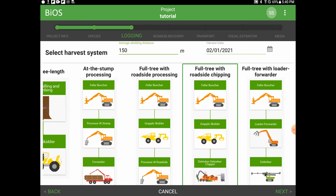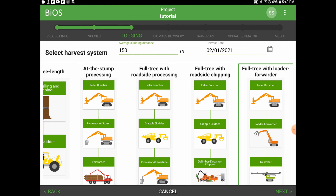The sixth option is full tree with roadside chipping — this is feller bunching, grapple skidding, and then chipping directly into a chip van. And lastly, full tree with loader forwarding: this is feller bunching, loader forwarding (also known as ho-chucking in BC), and then a stroker delimber for processing.